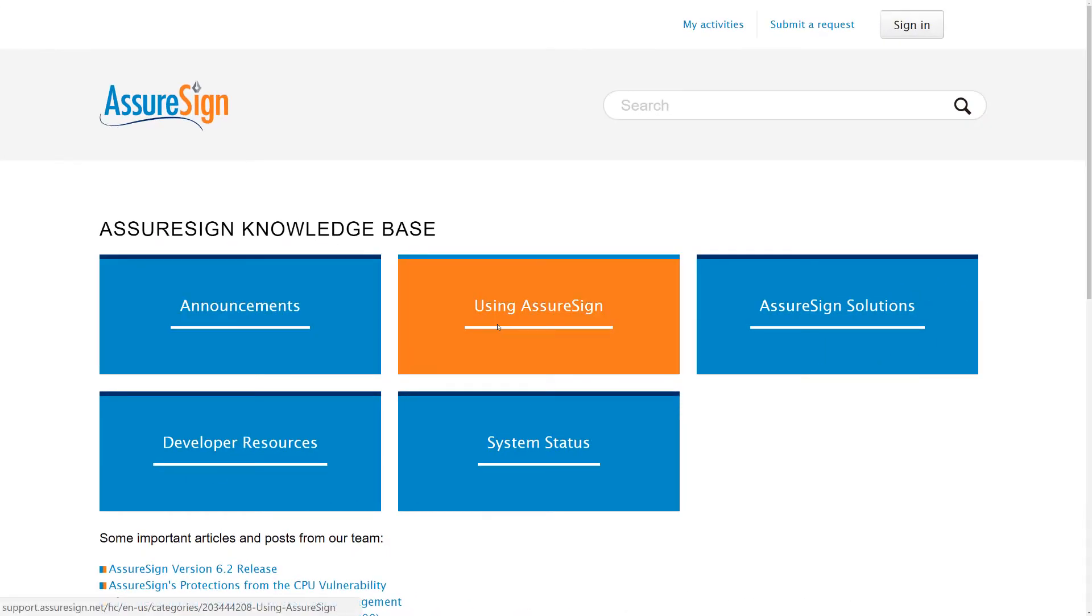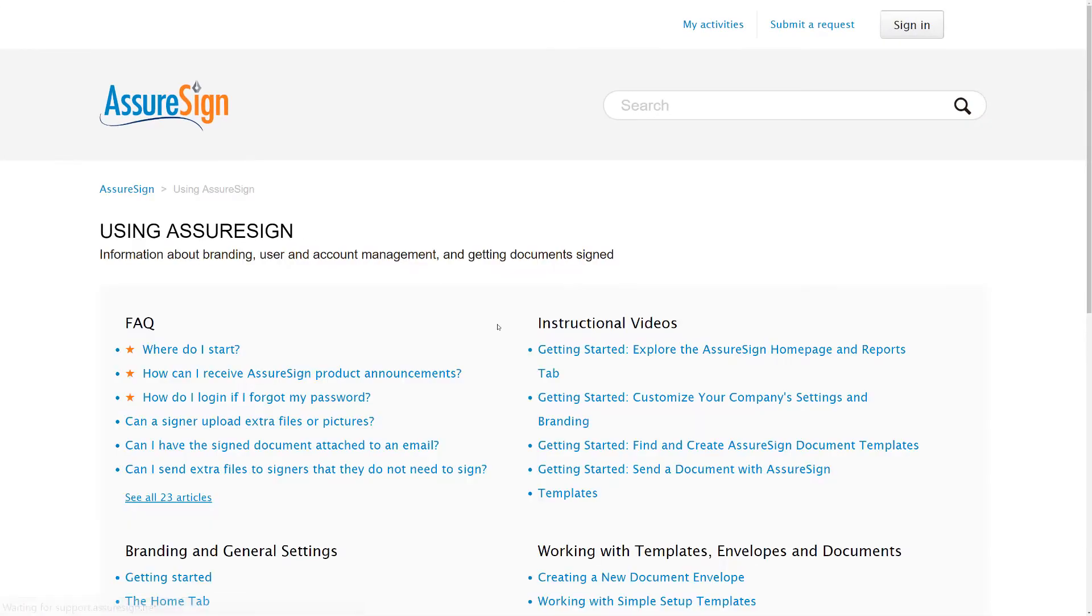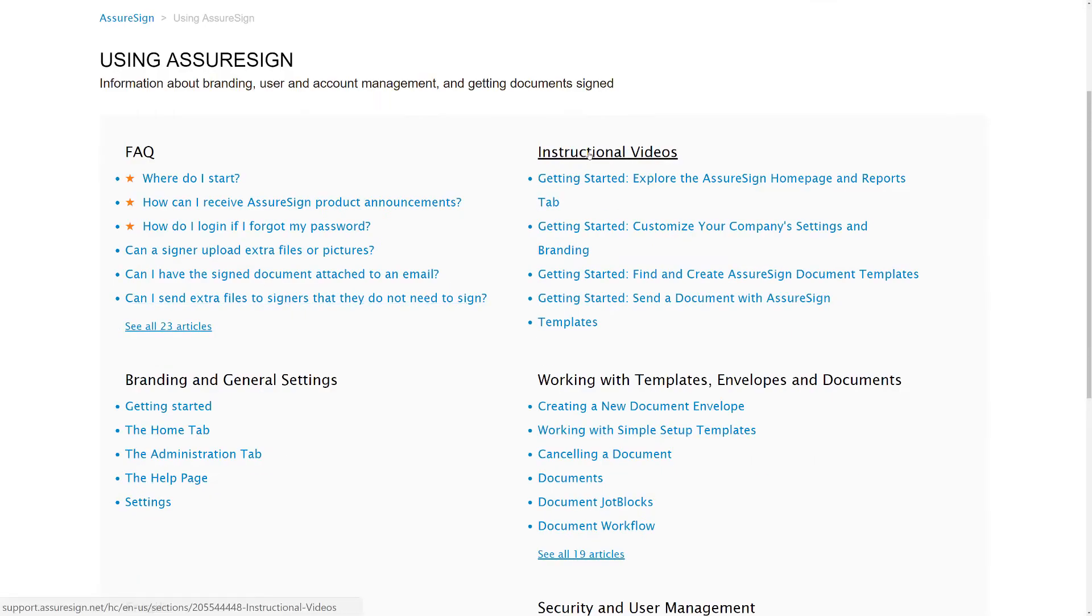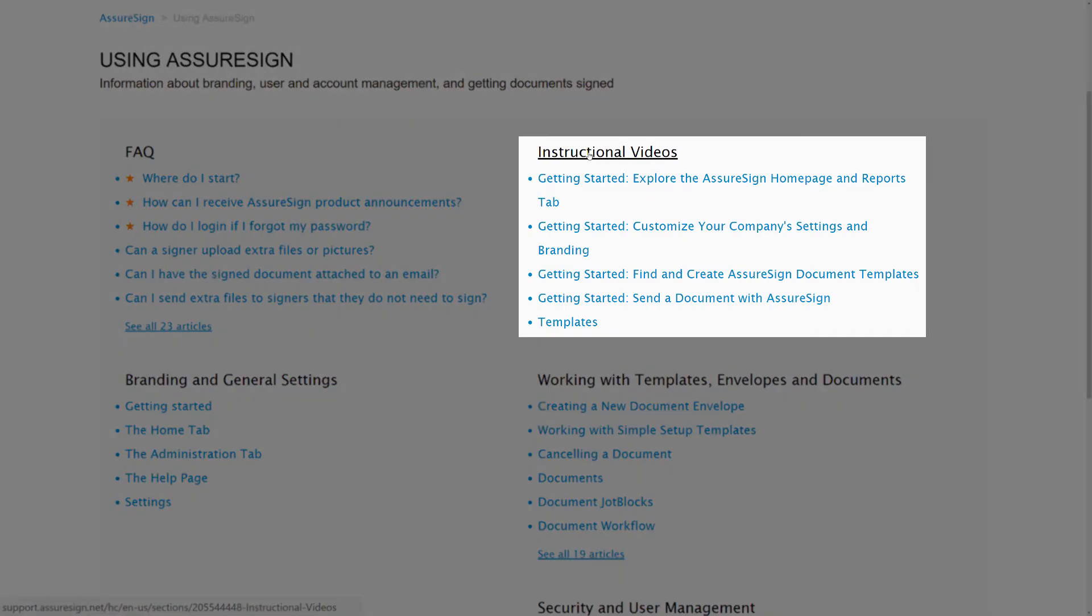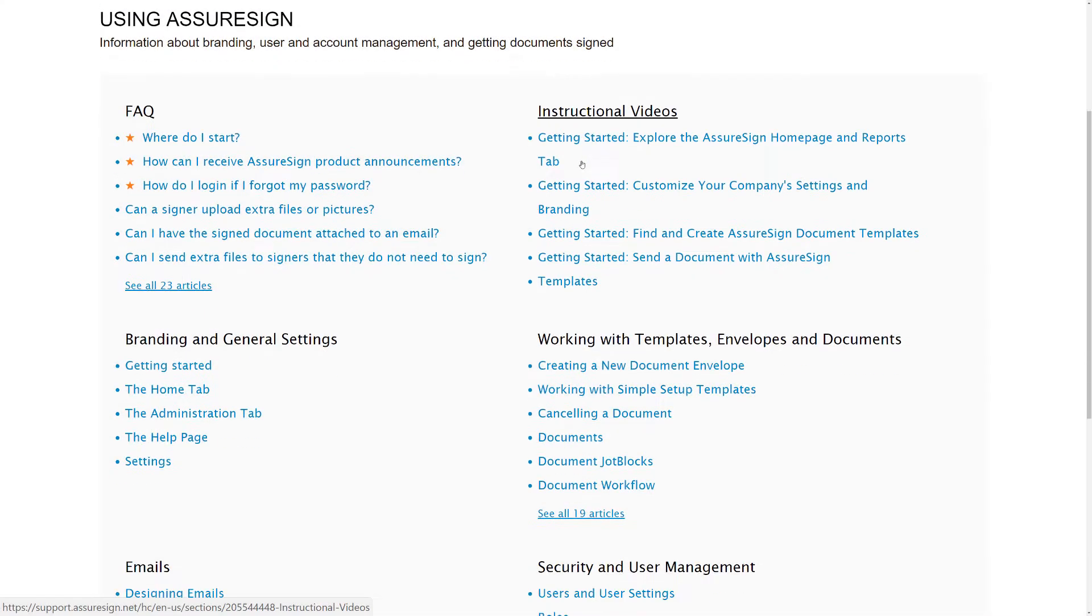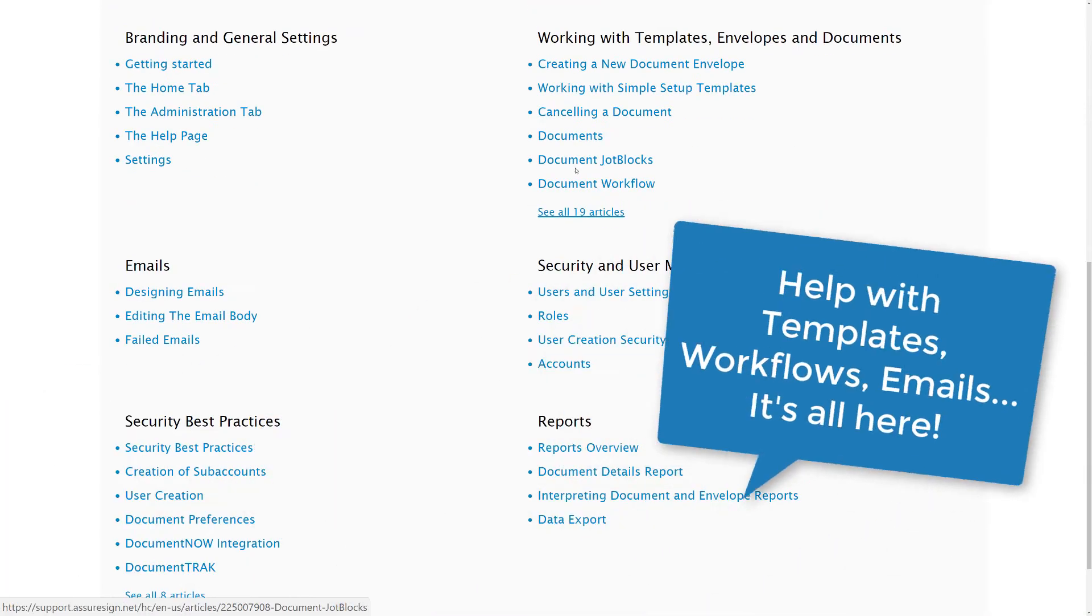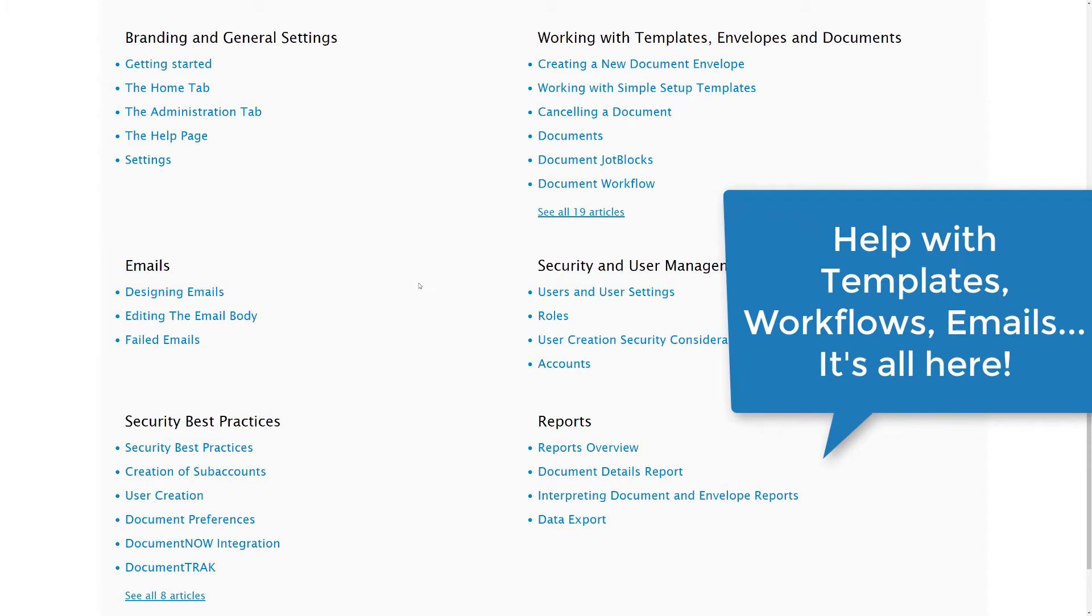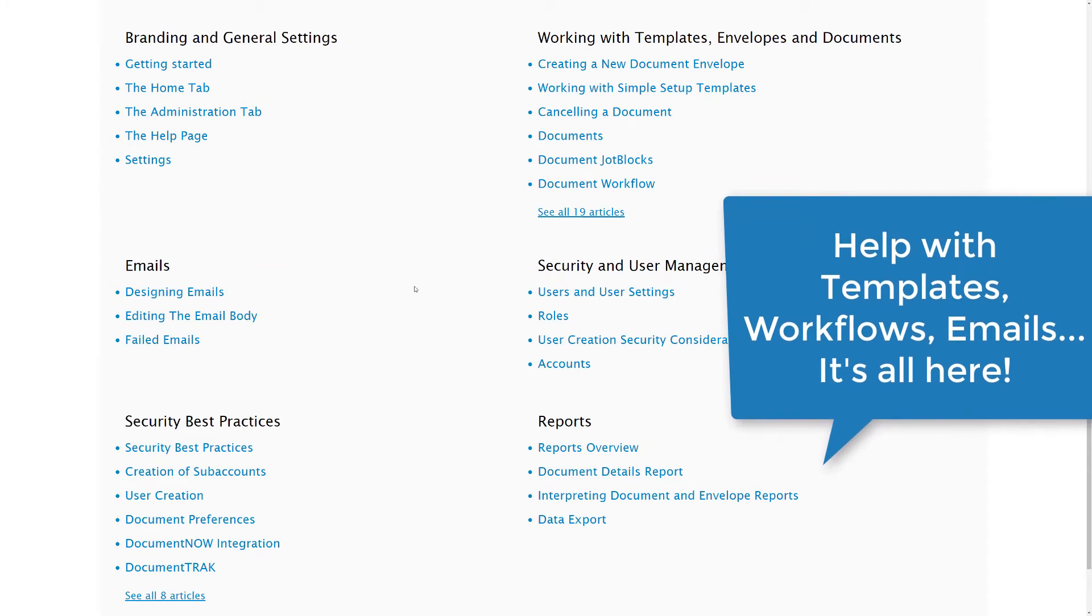Next, if you click on Using AssureSign, you will find answers to our most frequently asked questions, tutorial videos, and detailed information on how to use the AssureSign Web Portal software.